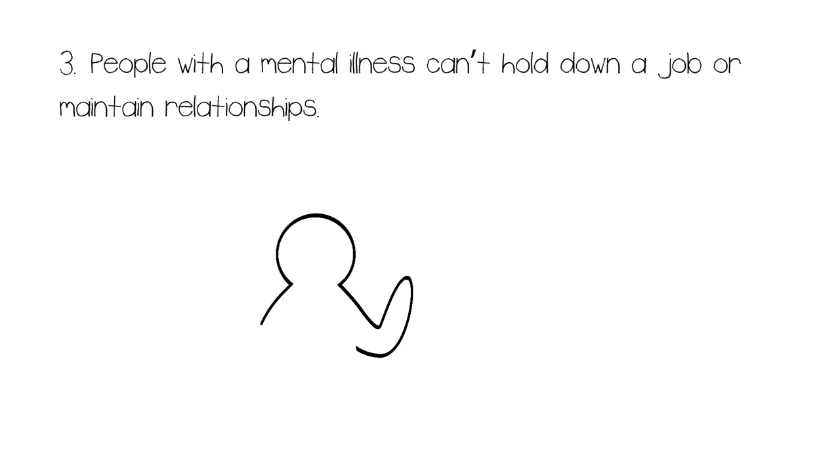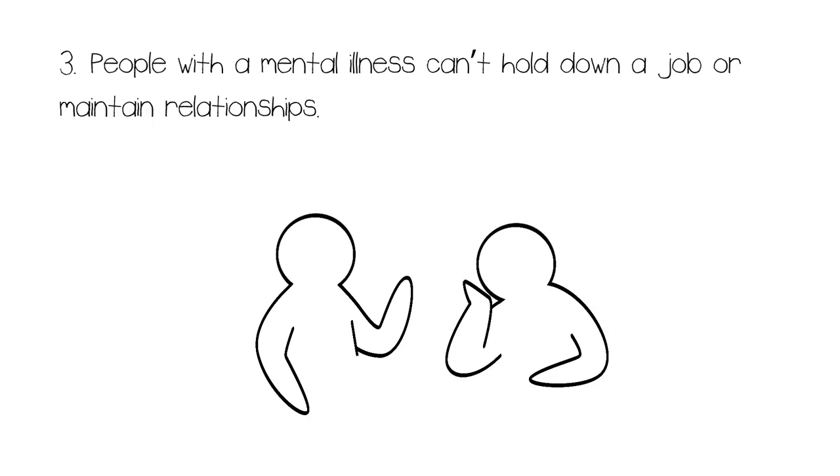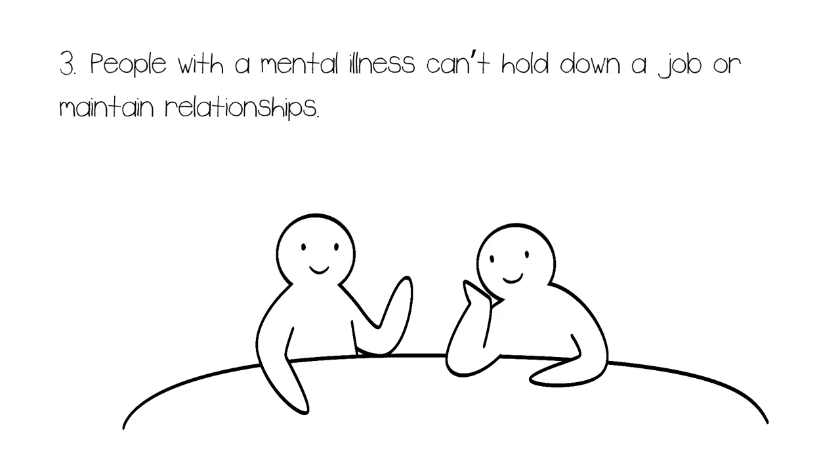Number three: People with a mental illness can't hold down a job or maintain relationships. This one is such a slap in the face. Although people with severe mental illnesses face challenges and limitations that can highly affect their ability to work or make social connections with others, the same does not apply to the majority of the population who have mental health conditions.